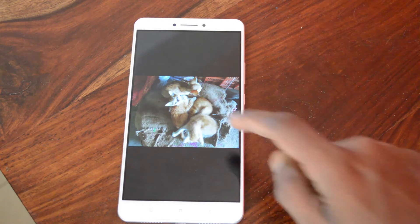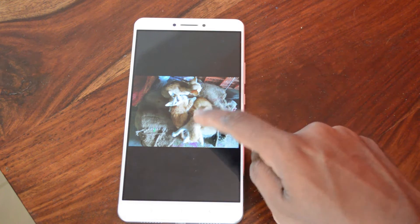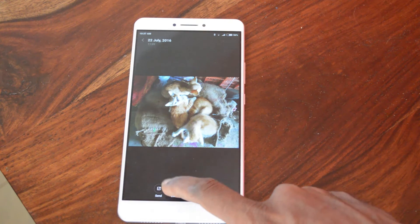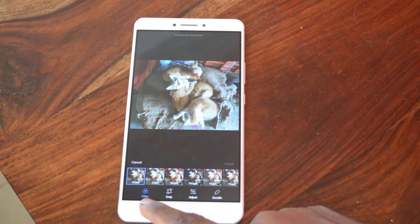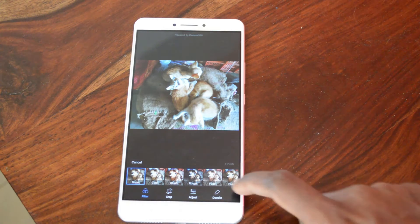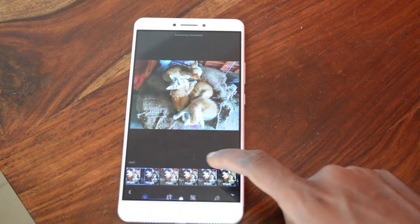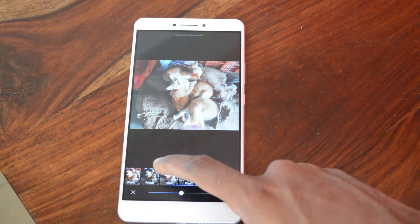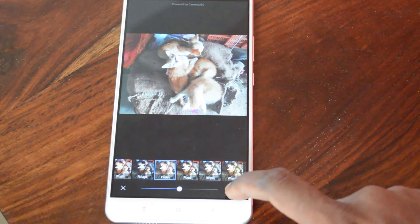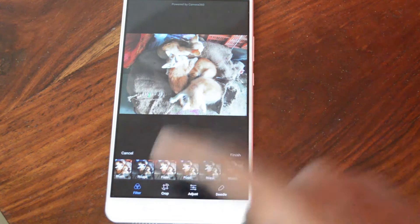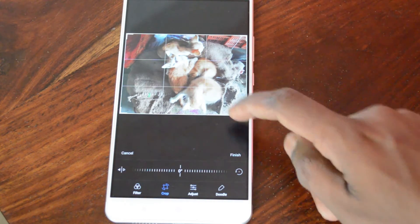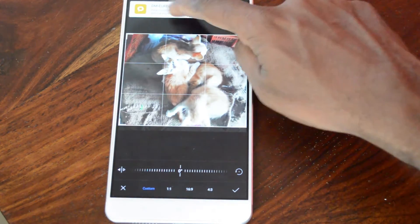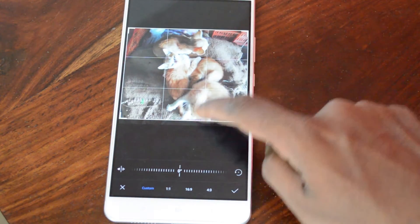Let's open up a photo image in the gallery and tap on it. You have the edit option, so click on that. Initially you have a lot of filters to choose from — there are retro, warm, food, fade — you can choose one of those filters.